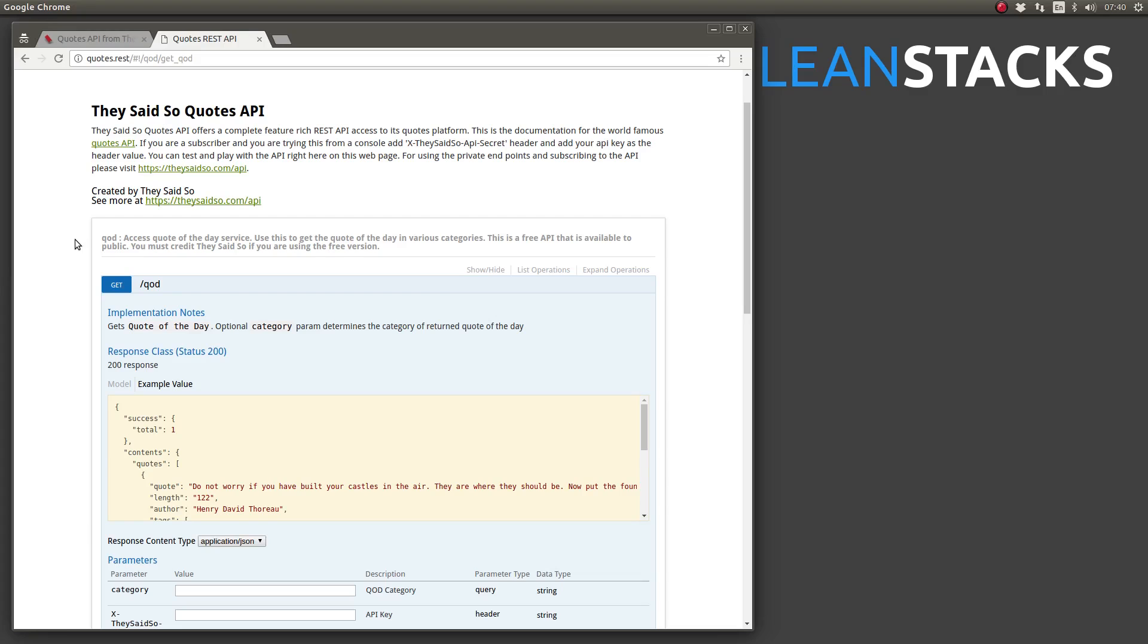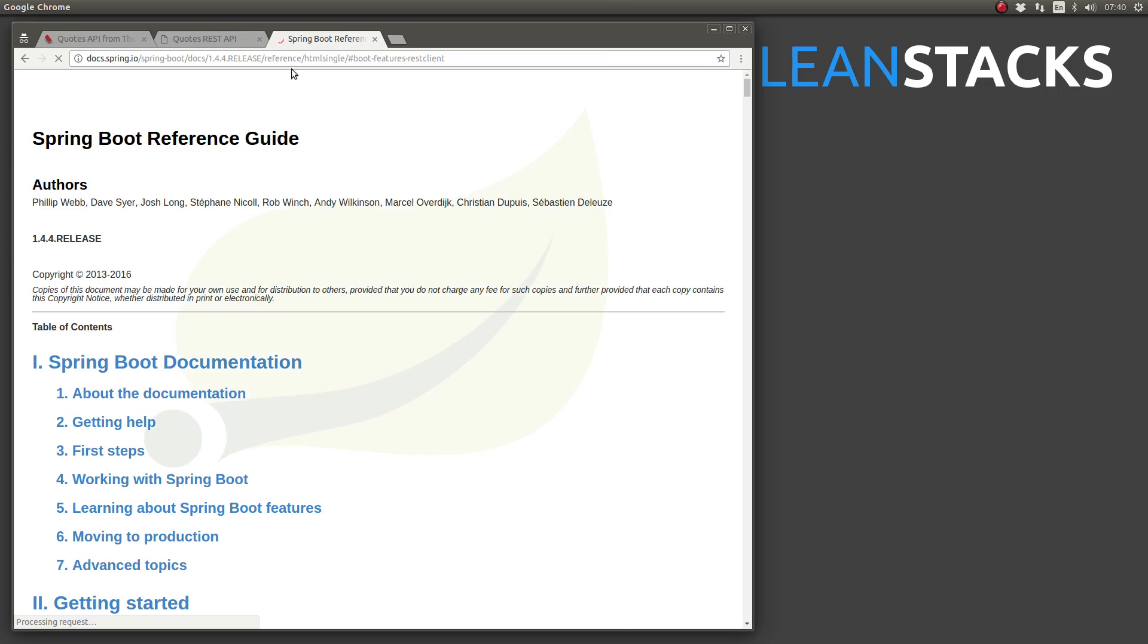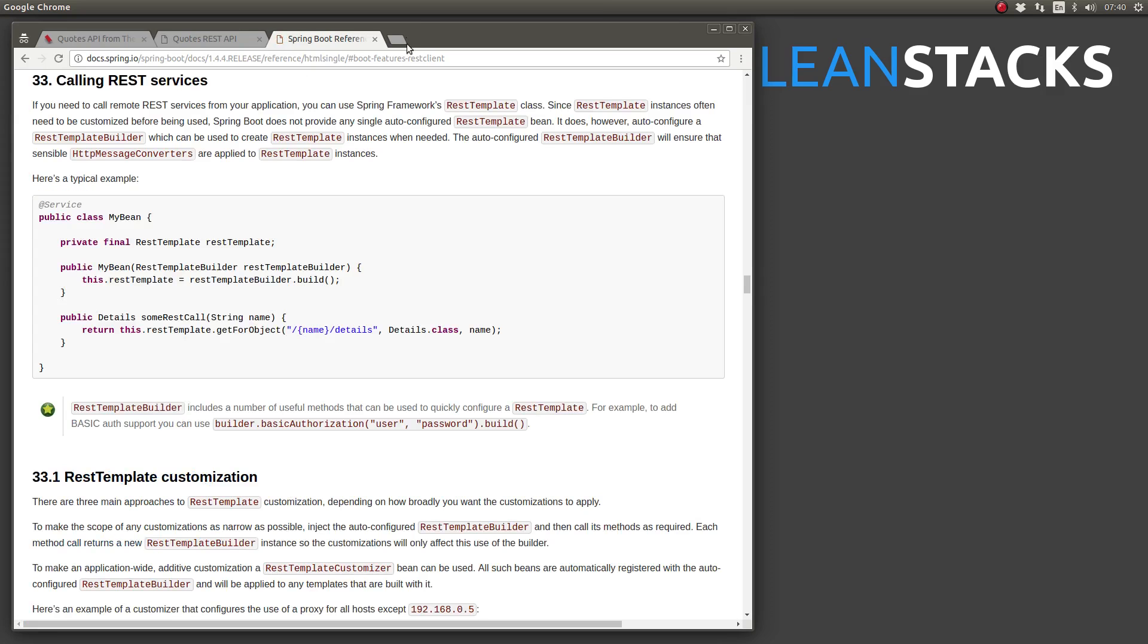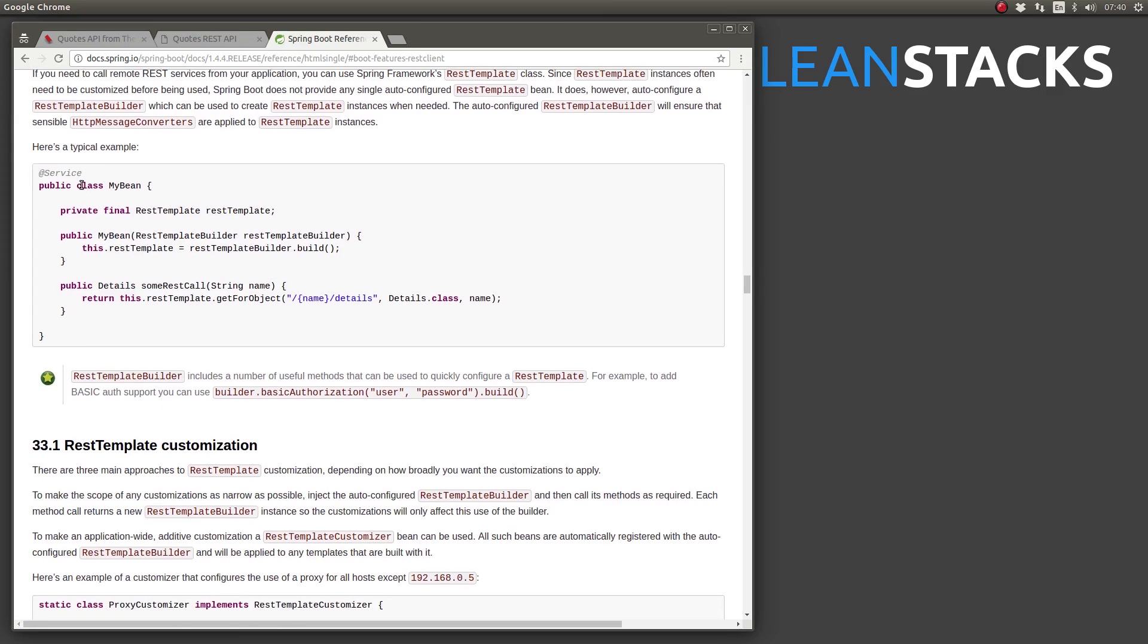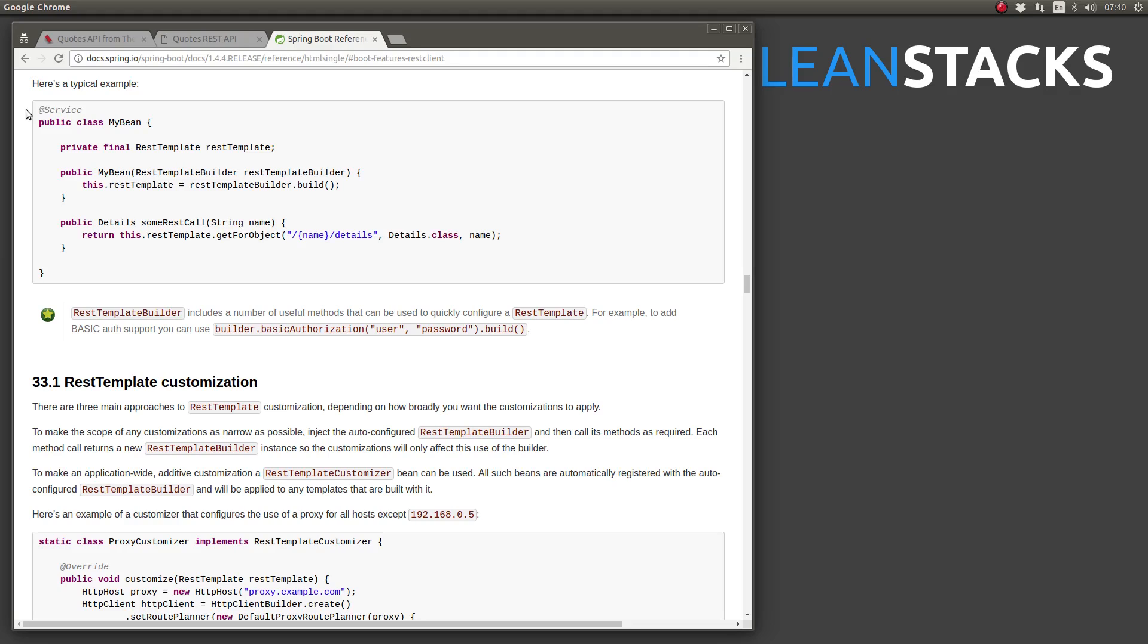When you need to integrate with a remote RESTful API, using the Spring Framework's REST template class is the simplest approach, unless the API offers a client library. Spring bootstraps the REST template class with sensible default values, which often make invoking a RESTful API a single line of code. However, there are times when we need to customize the configuration of a REST template. Spring Boot provides the REST template builder class and makes it available for dependency injection.